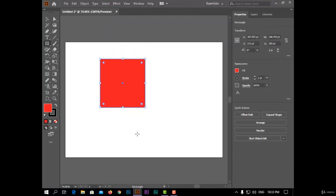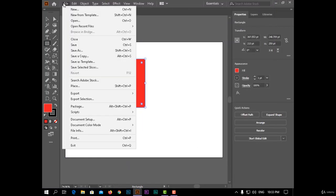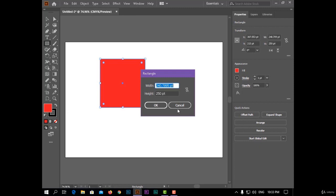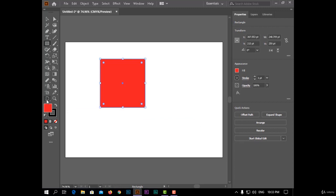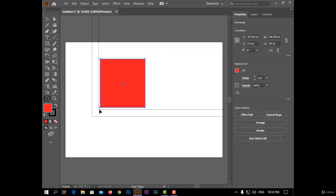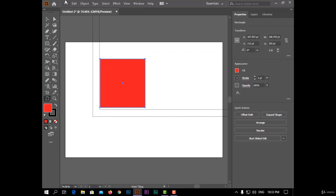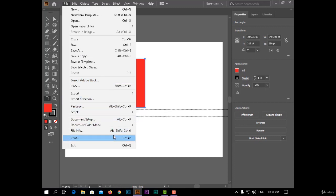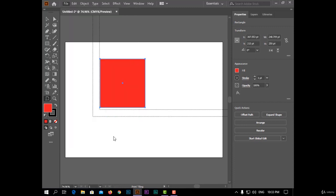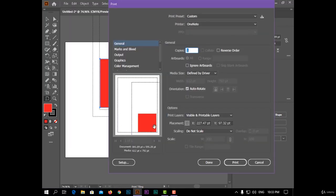But if I wanted to start from this rectangle, I will close this menu and choose the Print Tiling Tool. Now I will choose the start of the rectangle. Now if I open the Print menu, I can see the rectangle at the start of the paper.